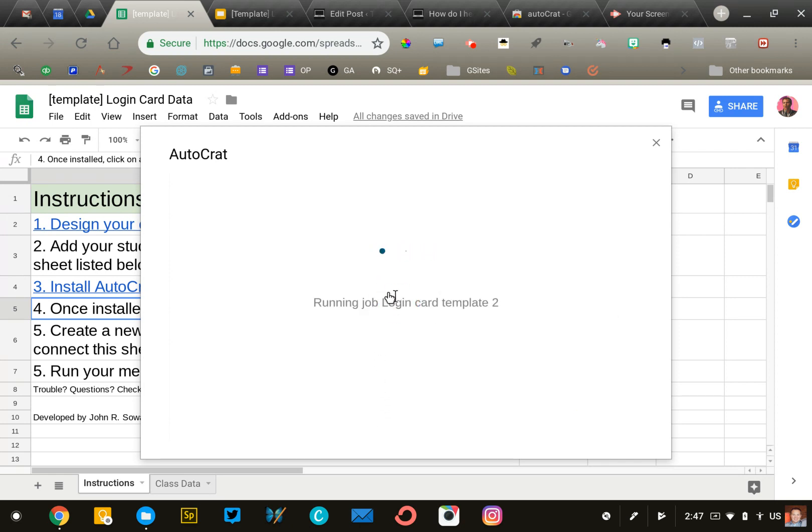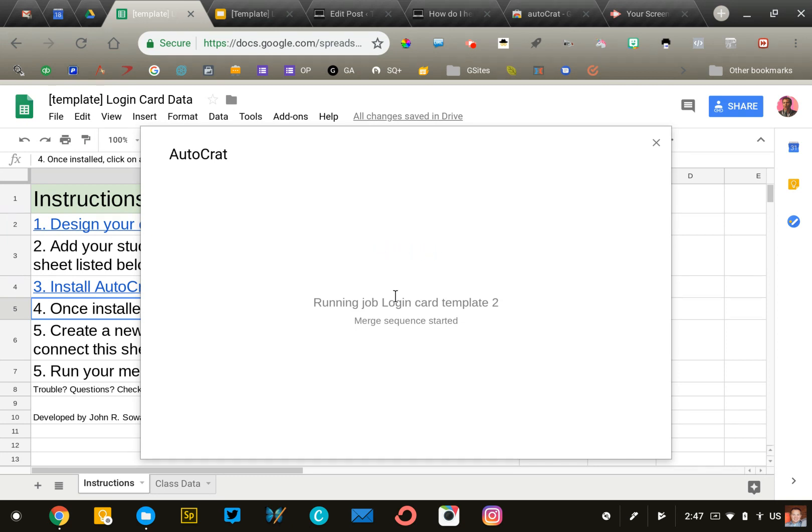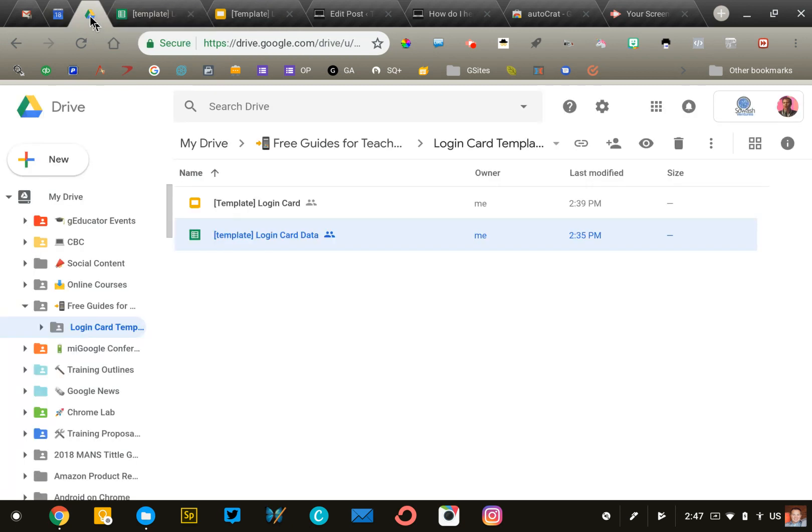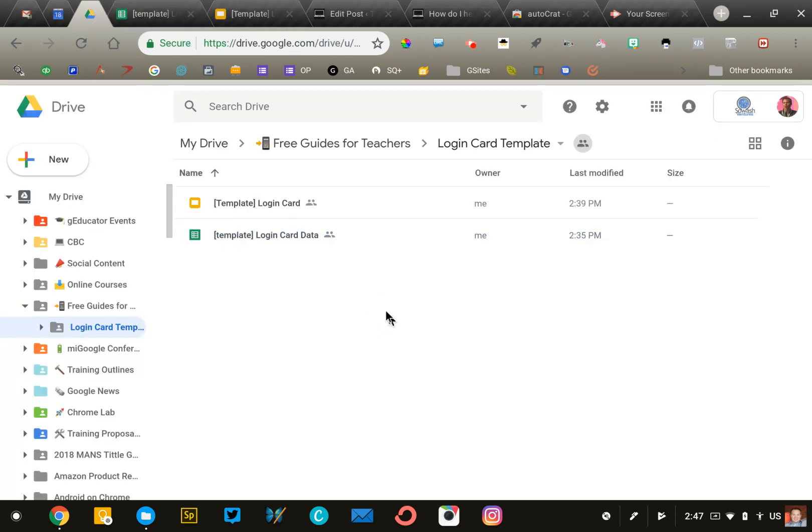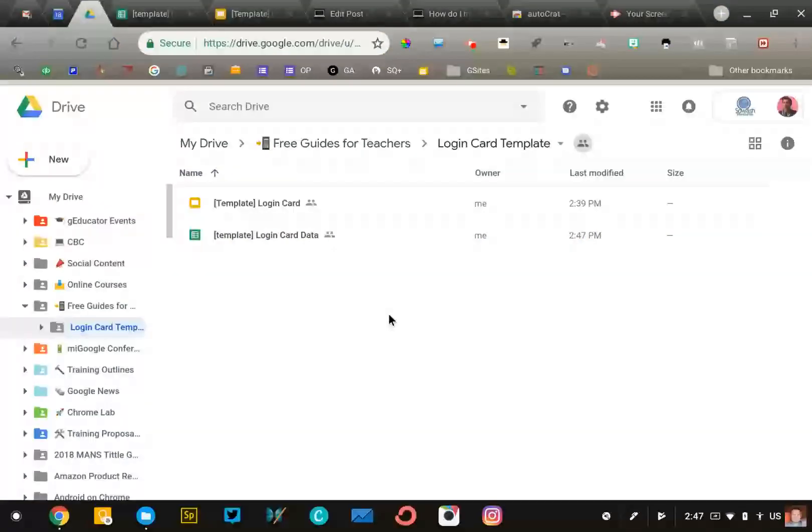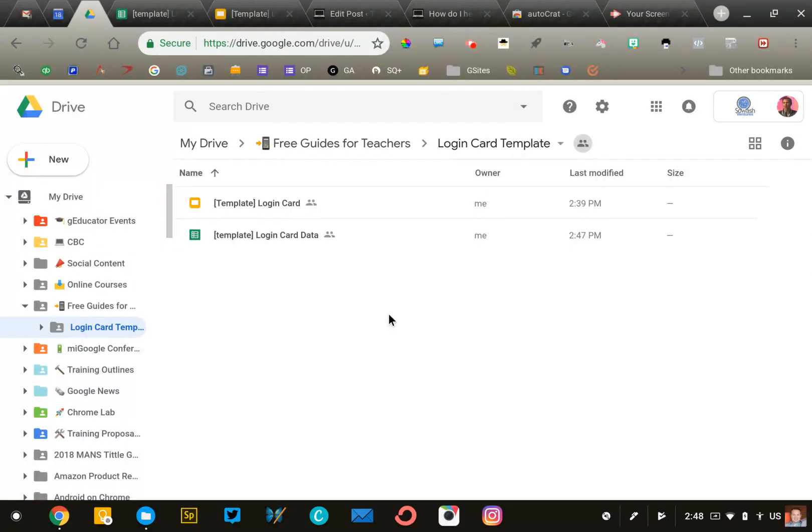This can take a few minutes with a large class list. We'll take a look at the document that's generated. This is the folder where my new class login cards will appear. Give it a couple seconds and it should pop in here.